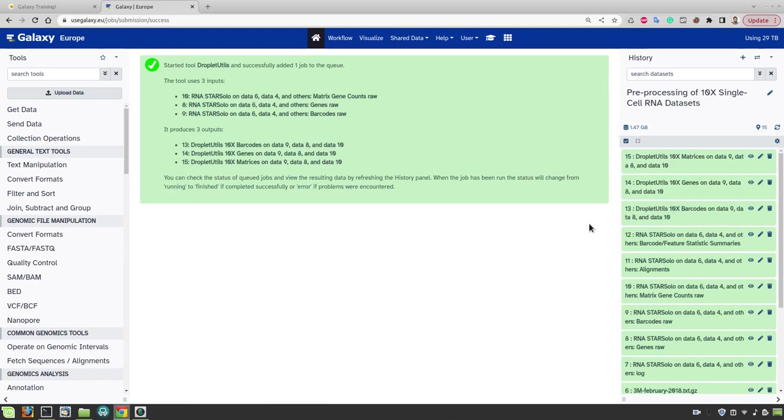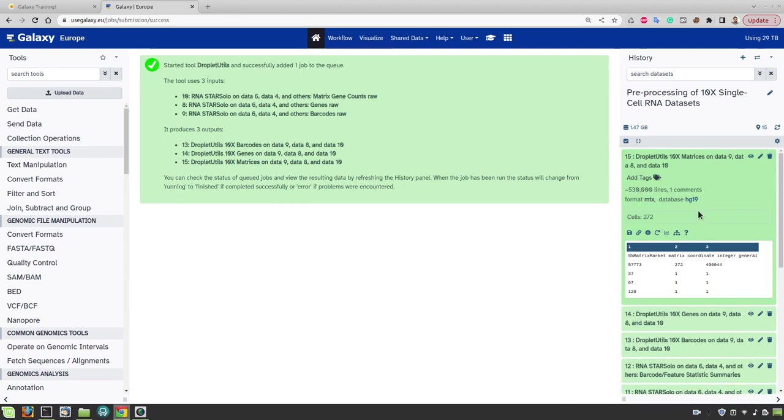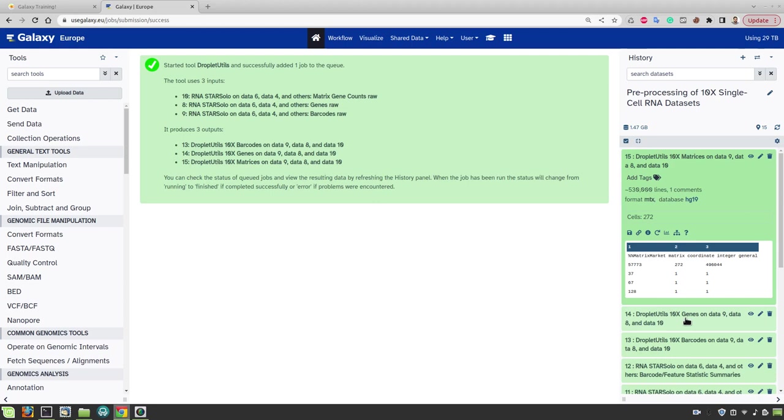The results from the Cell Ranger method of filtering are now ready. If we look at the output file, this method found 272 high quality cells. If we remember the star solo initially predicted there are about 5200 non-empty barcodes. So now we ended up with only a tiny fraction of these 5200 to be of valid cells or high quality cells.